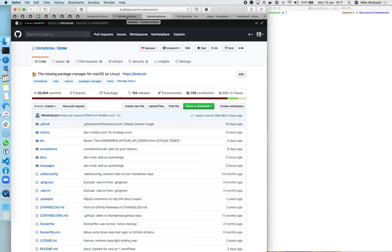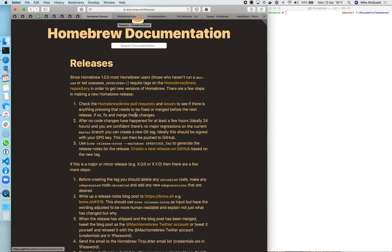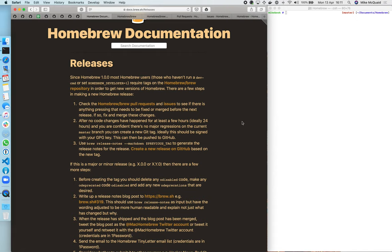So let's check that new changes have happened for at least a few hours, ideally 24 hours. In this case we're going to be a little bit more flexible, we're not waiting 24 hours for code changes but we are going to check the commits.